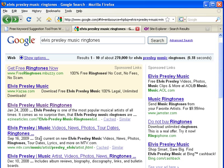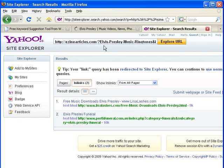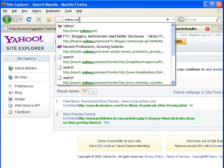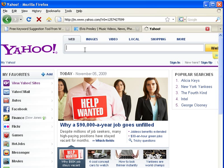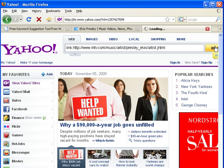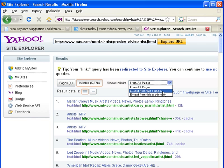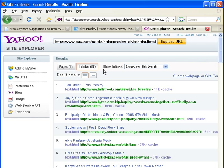You'll notice that with both the number two and number three results. Let's take a look — we click through the number two result, copy the URL out of the address bar, and go over to Yahoo Site Explorer. We type in the link command, paste in the URL, and now we see they have 5,278 inbound links. A lot of those are MTV.com — those are internal links from their own domain. So I'm going to use the drop-down box to select 'Except from this domain,' and we'll see they only have 57 inbound links to that particular page from other domains.